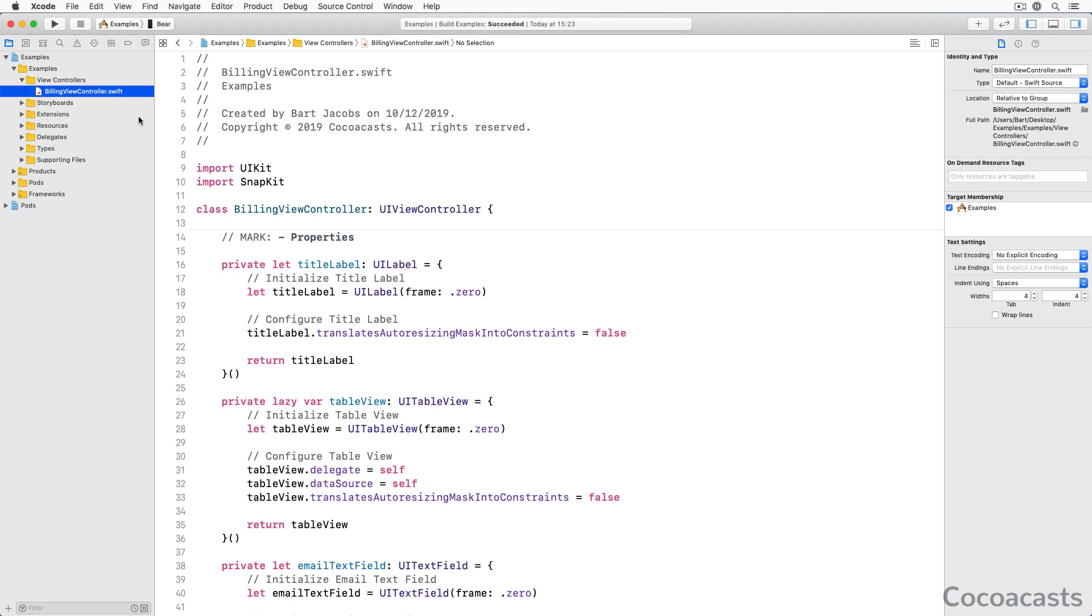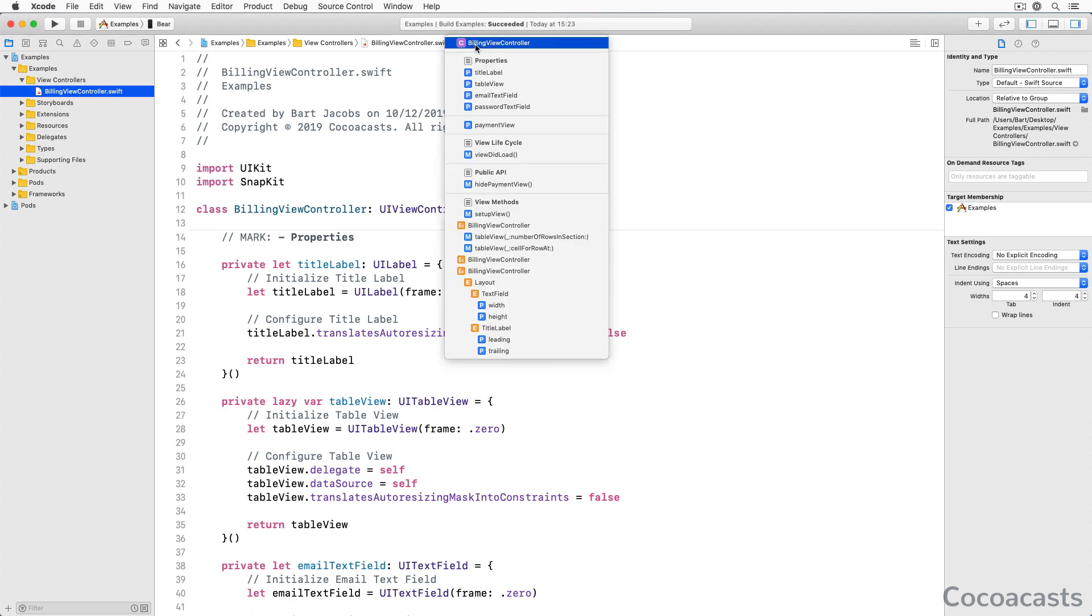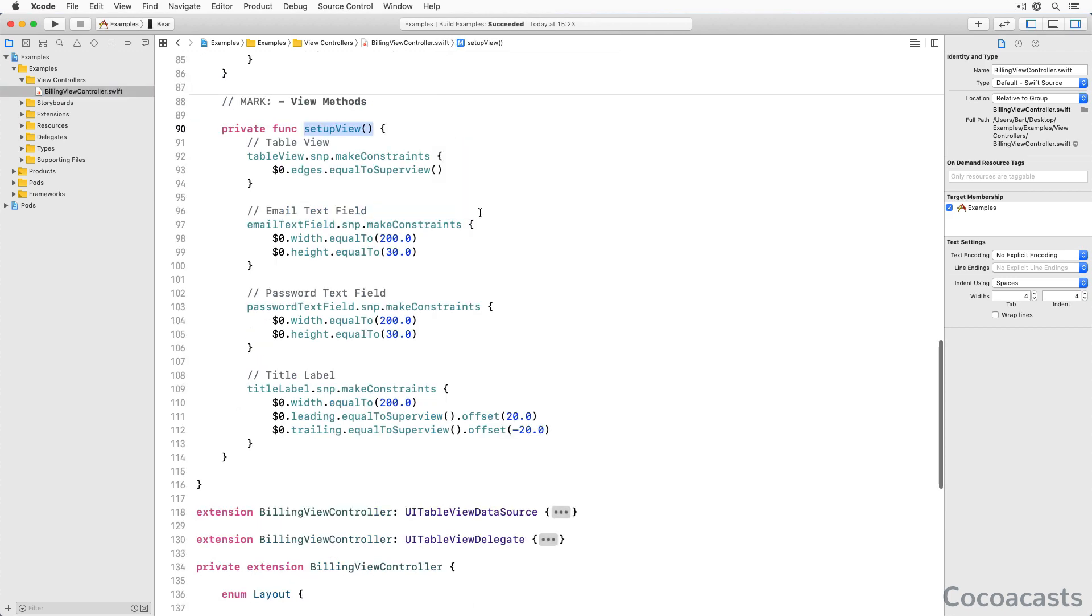I would like to share two strategies for managing and reducing number literals in your project. The first option may seem odd at first. I use it frequently and it works very well. In this example, we define the size and position of several sub-views in code using SnapKit. SnapKit is a lightweight library for working with auto layout in code.